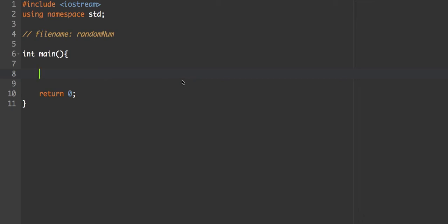In this program we're going to finally start working with random numbers, and this can make our programs interesting in a whole bunch of different ways. Especially because I like using games as an example for programming, we can make our programs a little more interesting. We're going to take a look at how to construct random numbers in C++ and also go over how random numbers actually work.